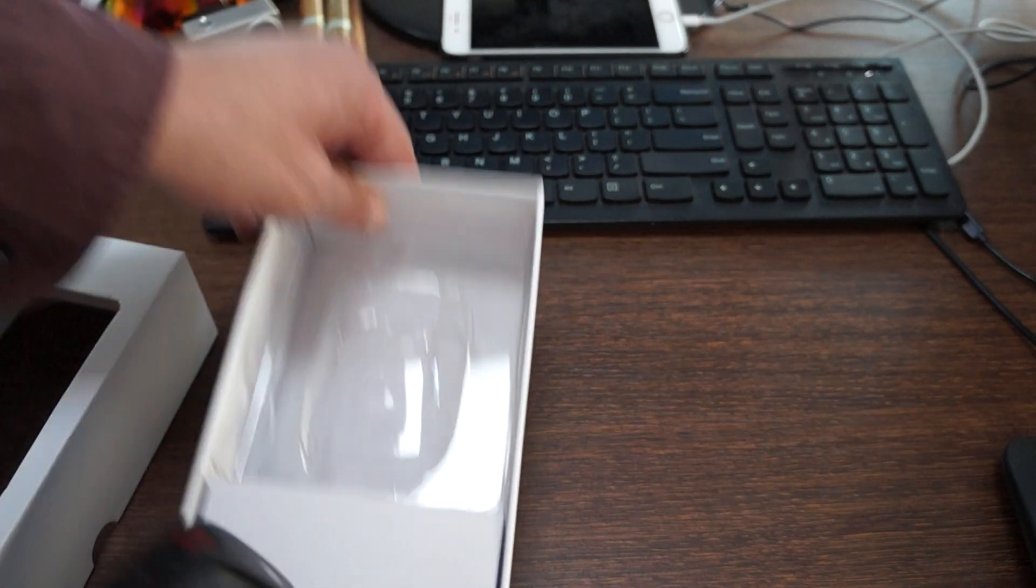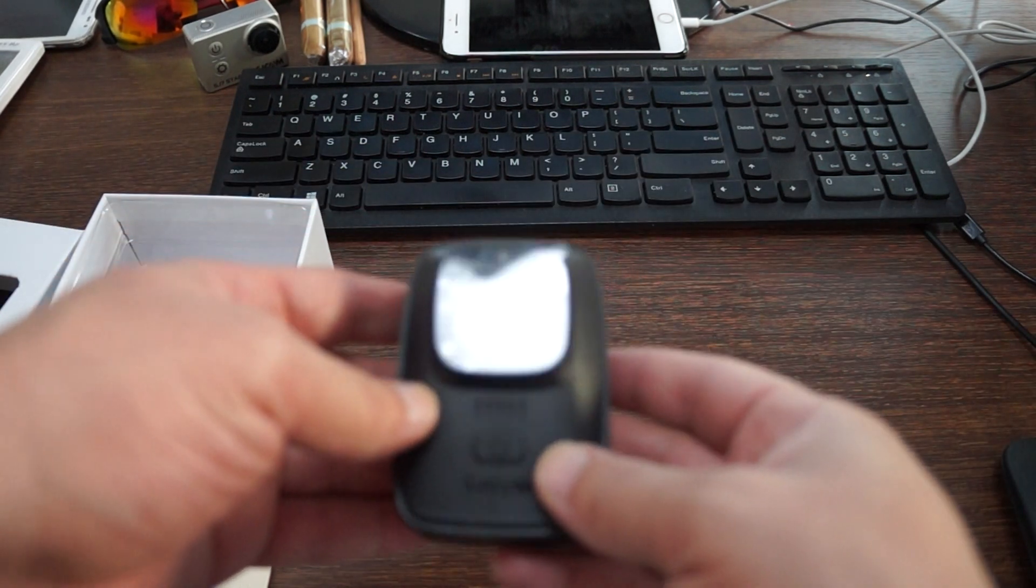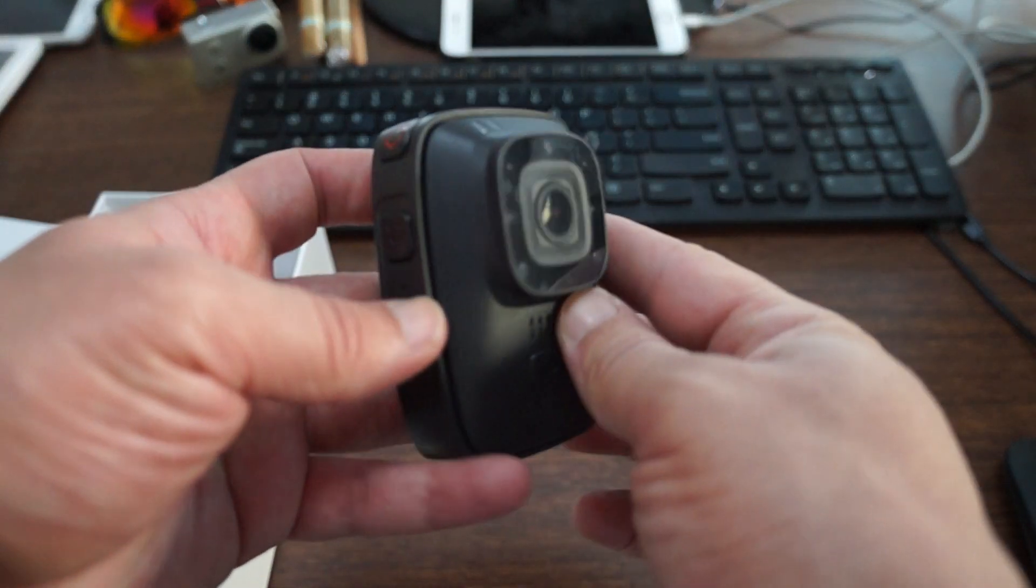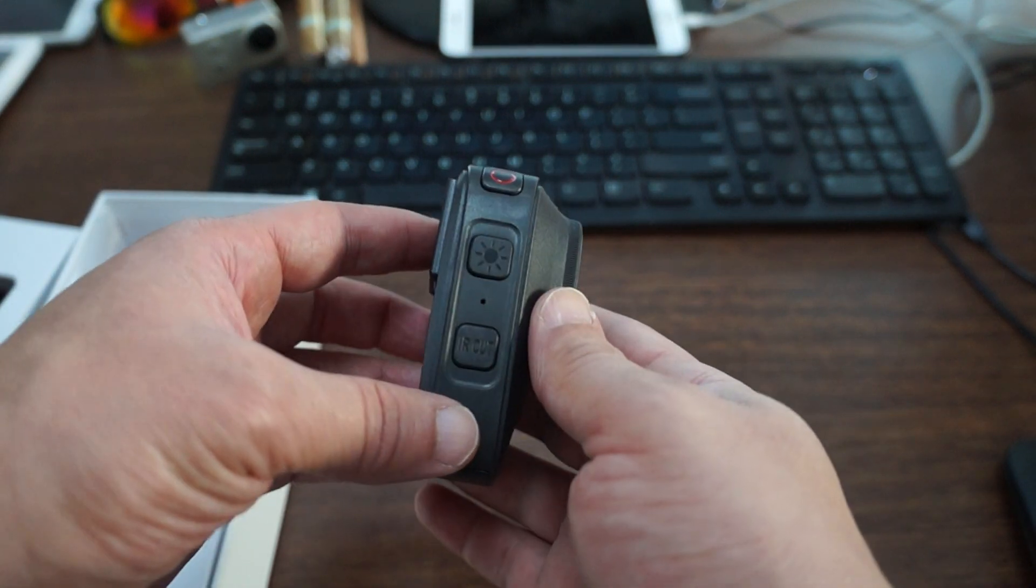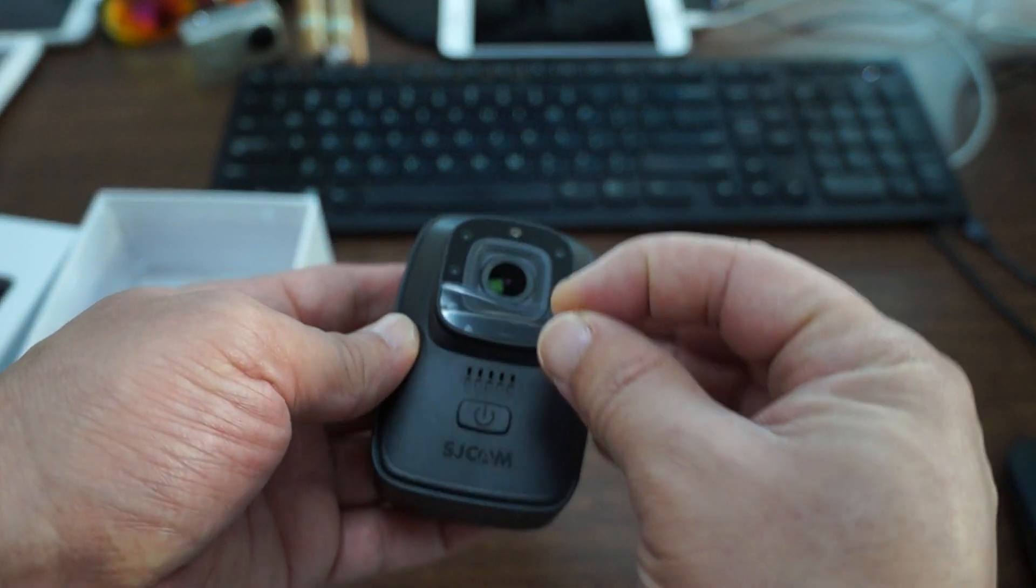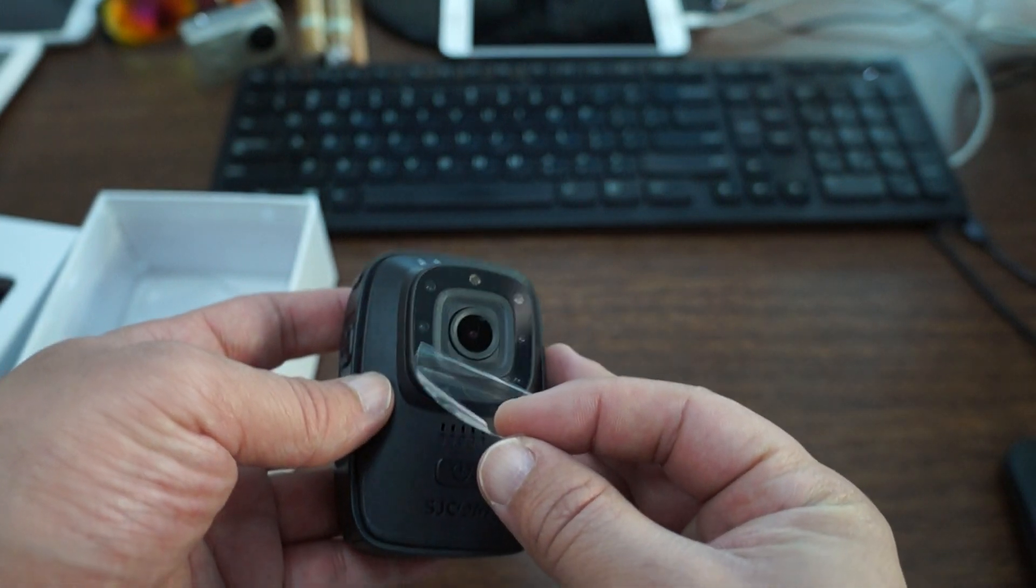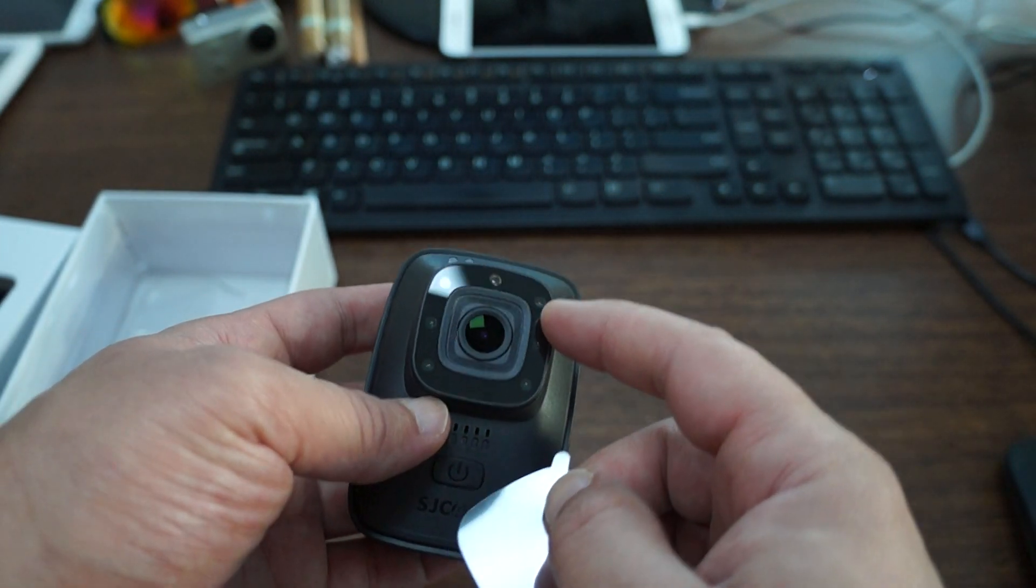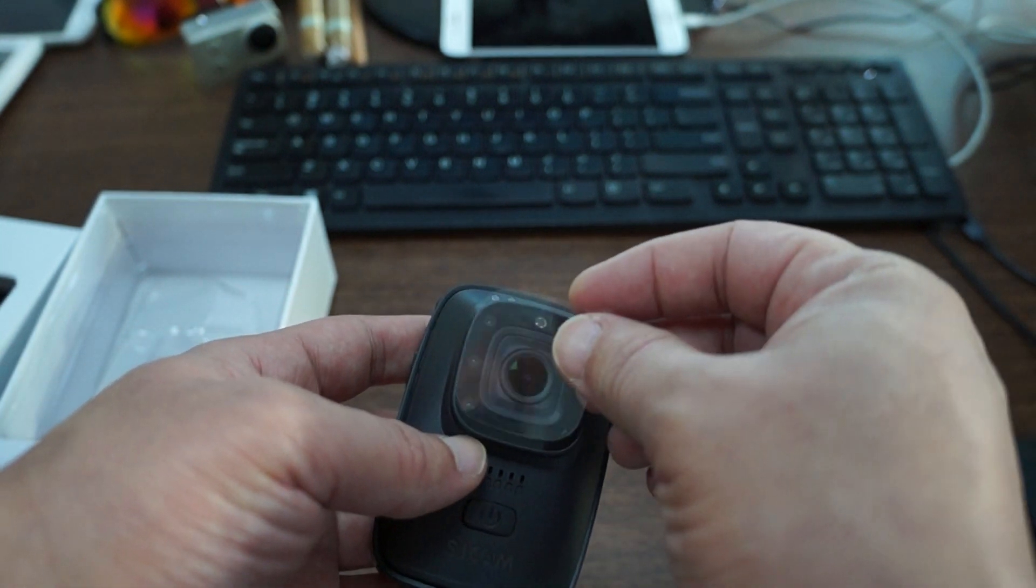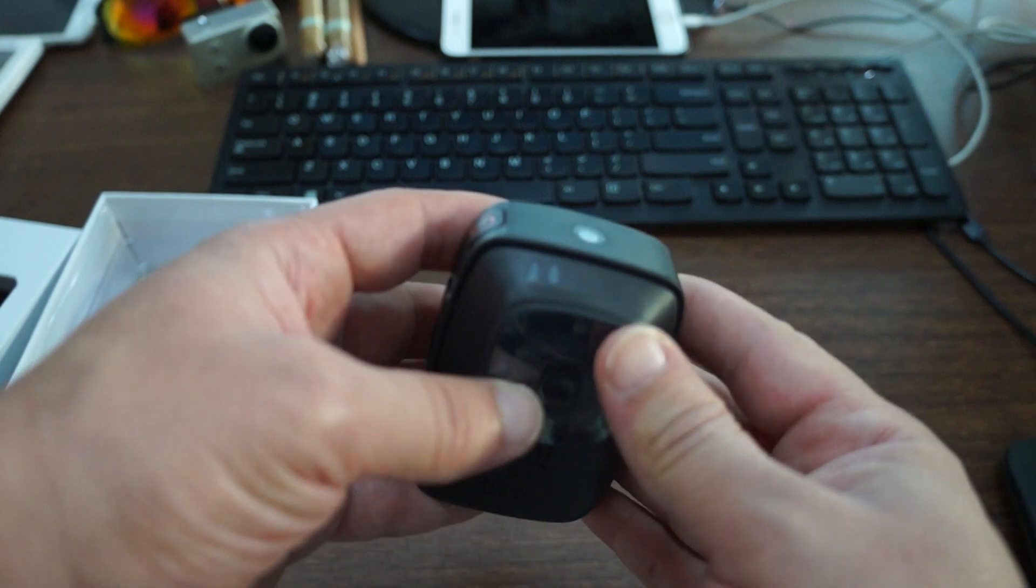We actually did a preview with the SJ8 I believe about a month ago and we showed you a prototype unit. So this is how it's going to look when it comes out of the box. Nice infrared lights there. Infrared definitely does work.